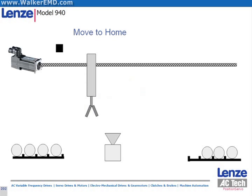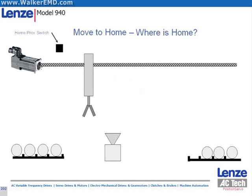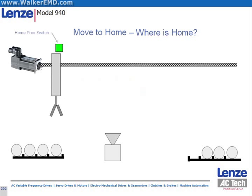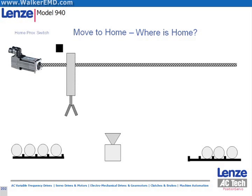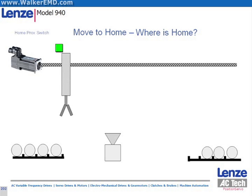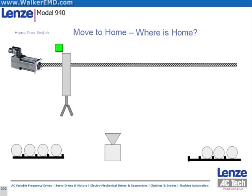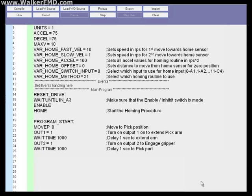This shows the homing operation that we want to perform. We want to home to a switch to establish accurately and repeatably what the actual home position A-Pos equals zero is, as we will want to do this every time the axis is power cycled.